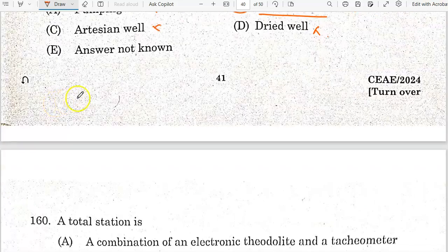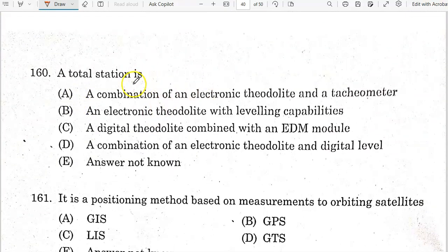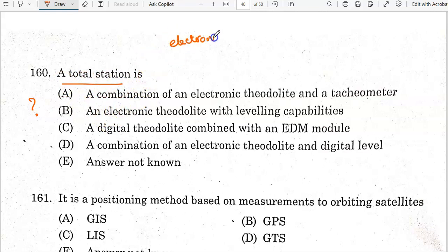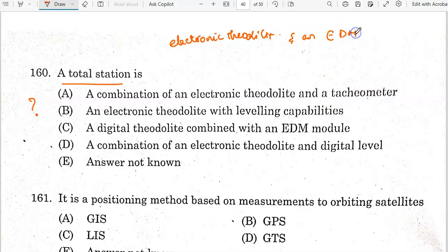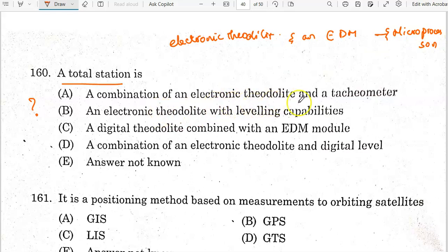A total station is a combination of an electronic theodolite and an electronic distance measuring device, along with a microprocessor unit. In the question, the combination described is an electronic theodolite and a tachometer, but that option is not exactly available. It is most similar to a digital theodolite combined with an EDM module.